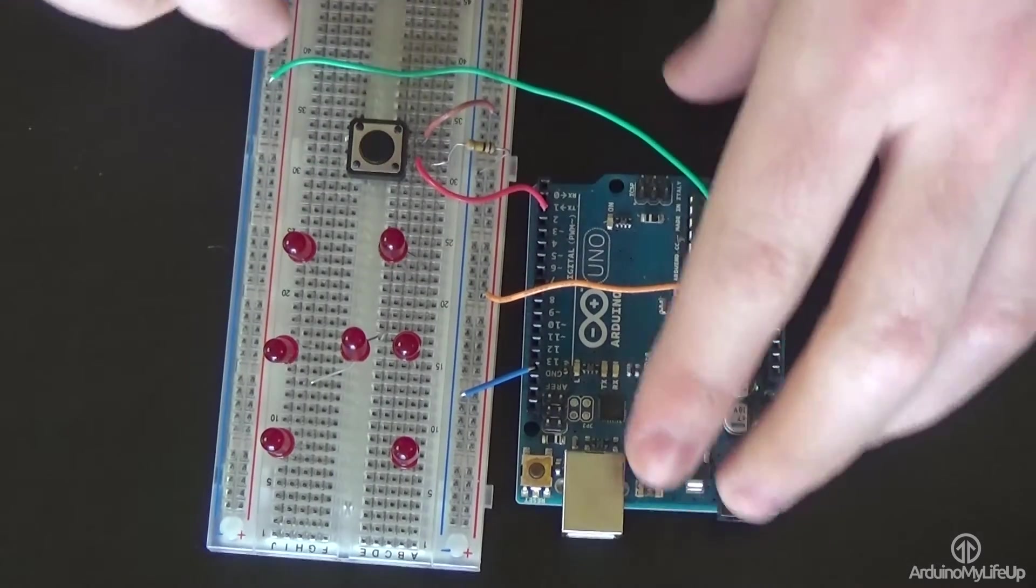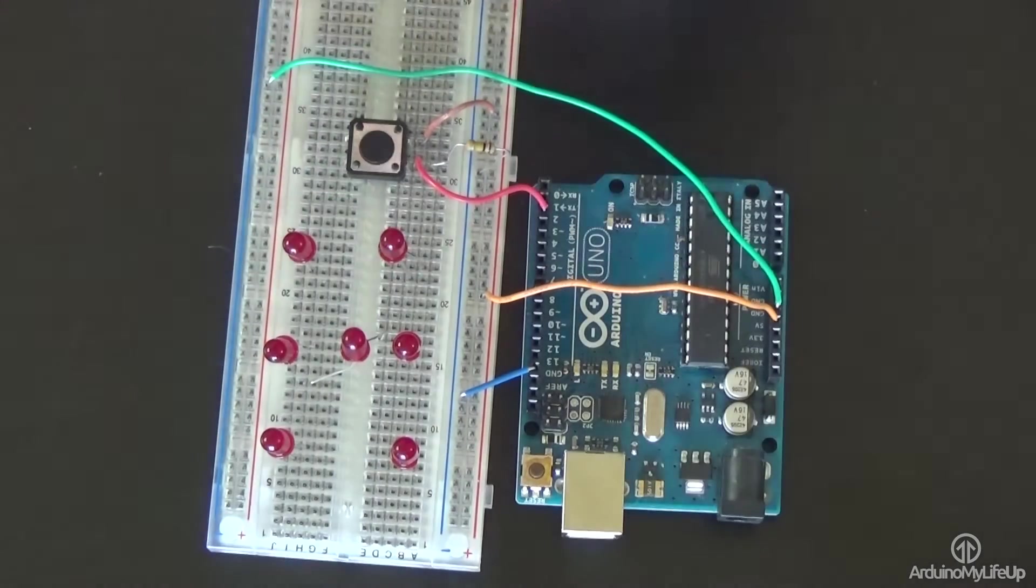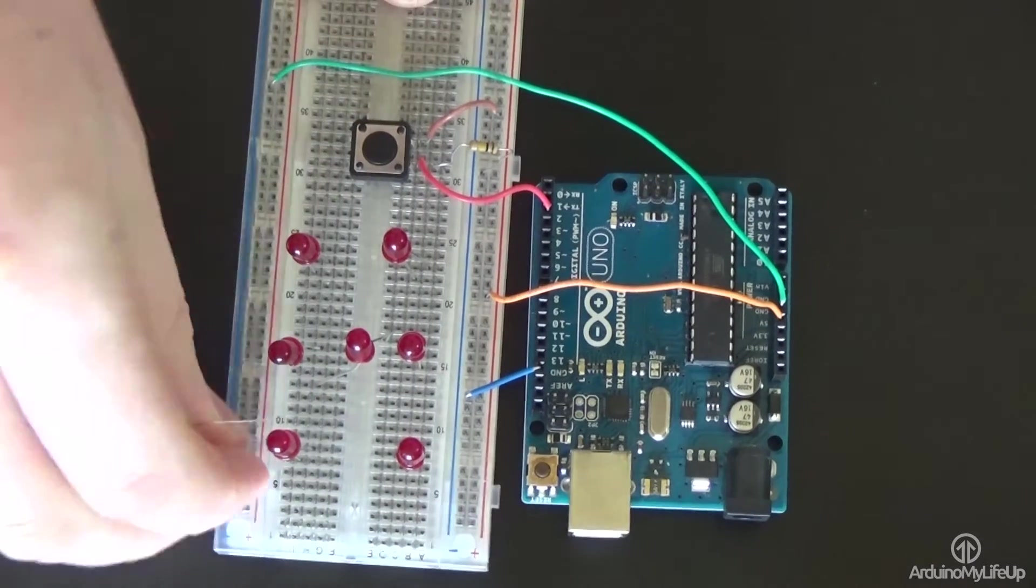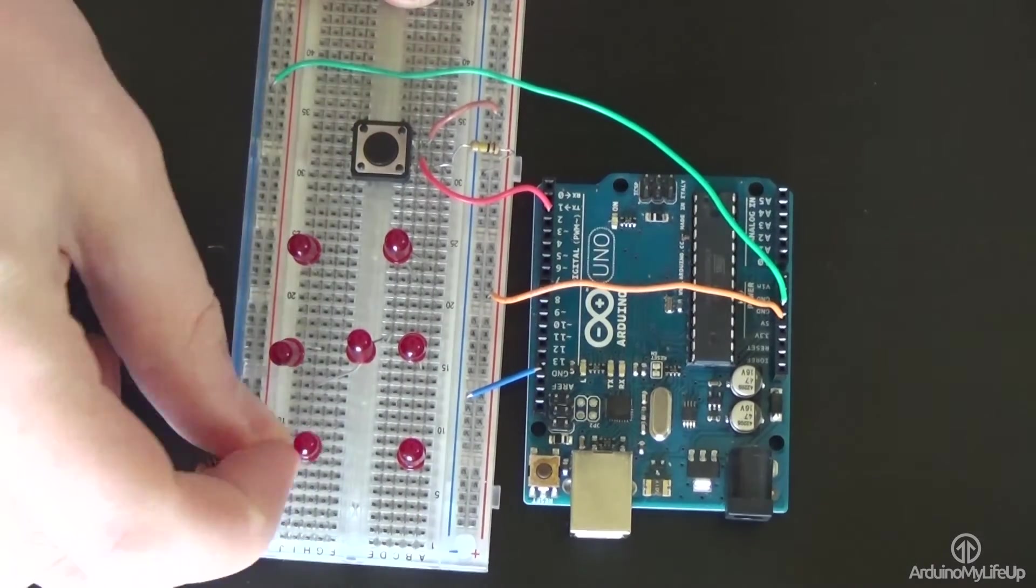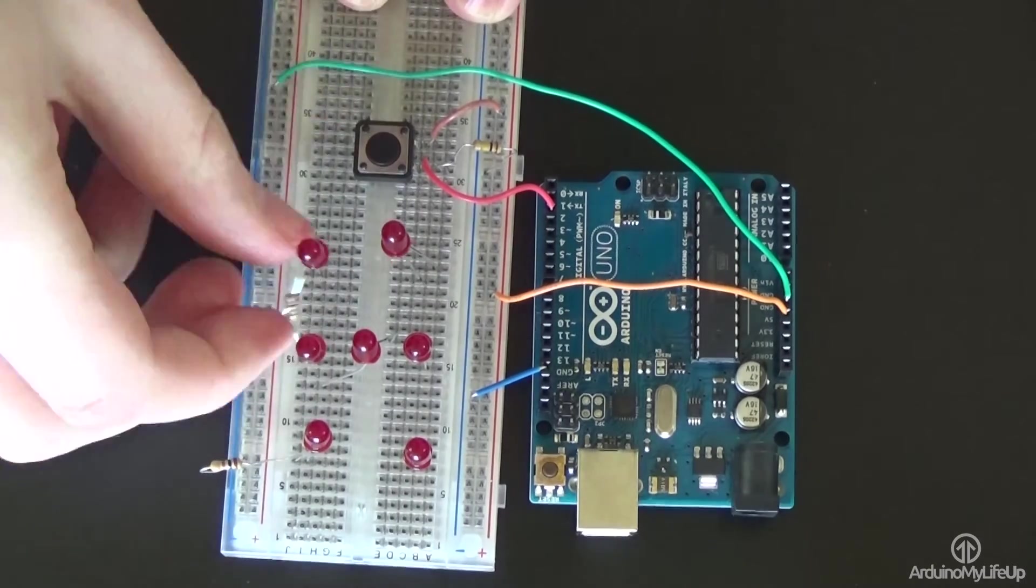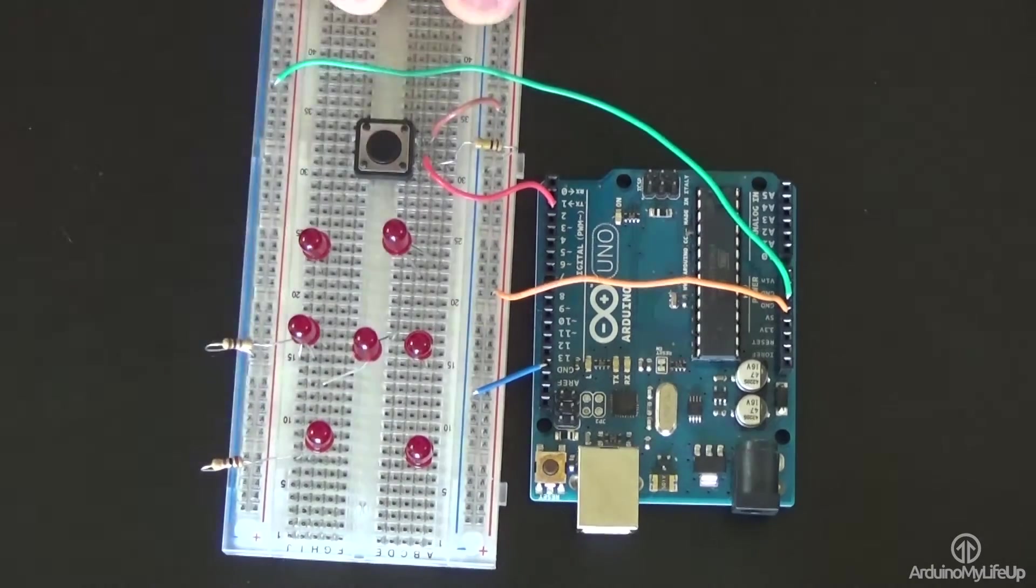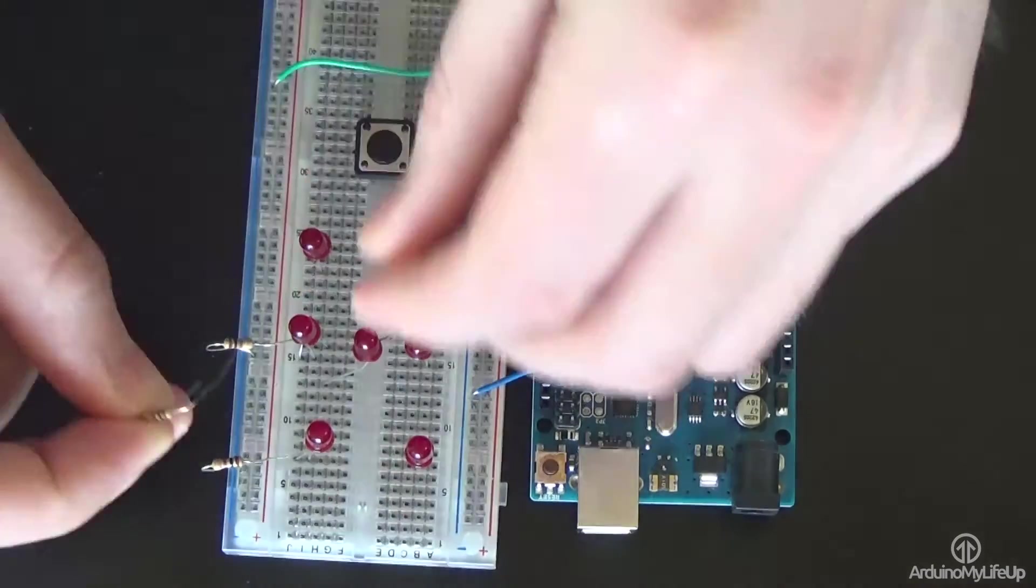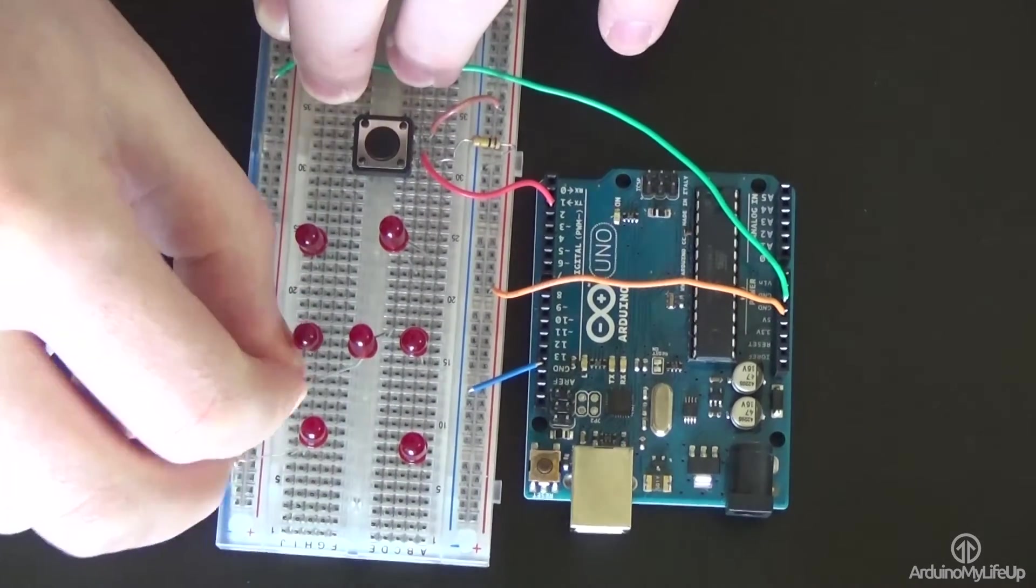This will be our input pin. Now for all the LEDs, place a 100 ohm resistor from the negative pin on the LED to the ground rail.